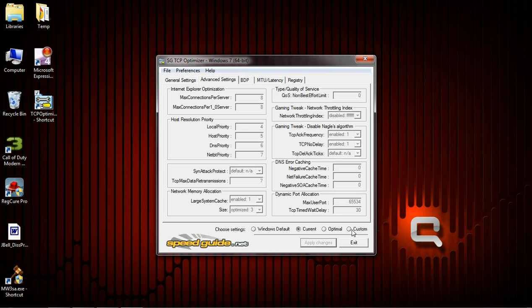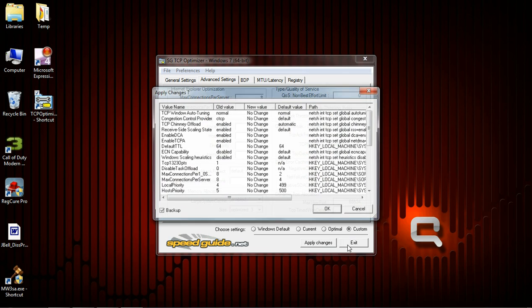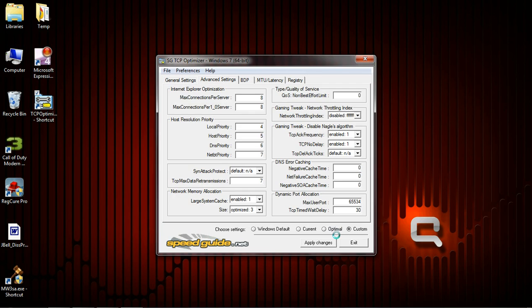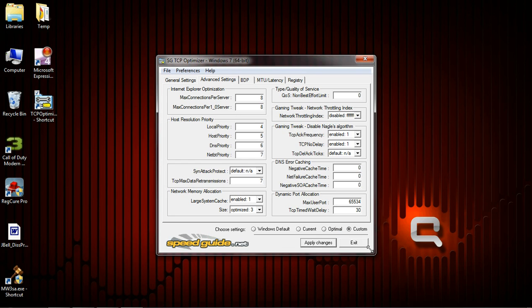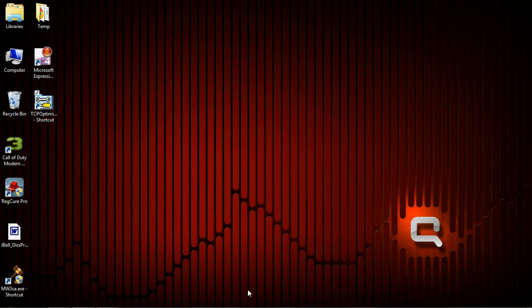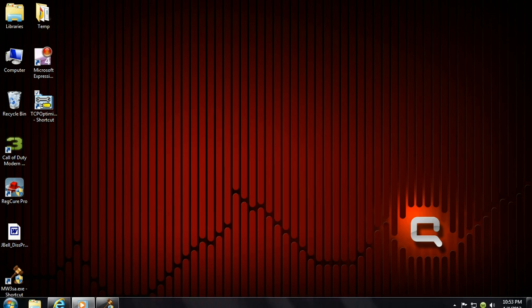Go ahead and click Apply Changes. And when it asks you if you want to reboot, go ahead and click Yes.